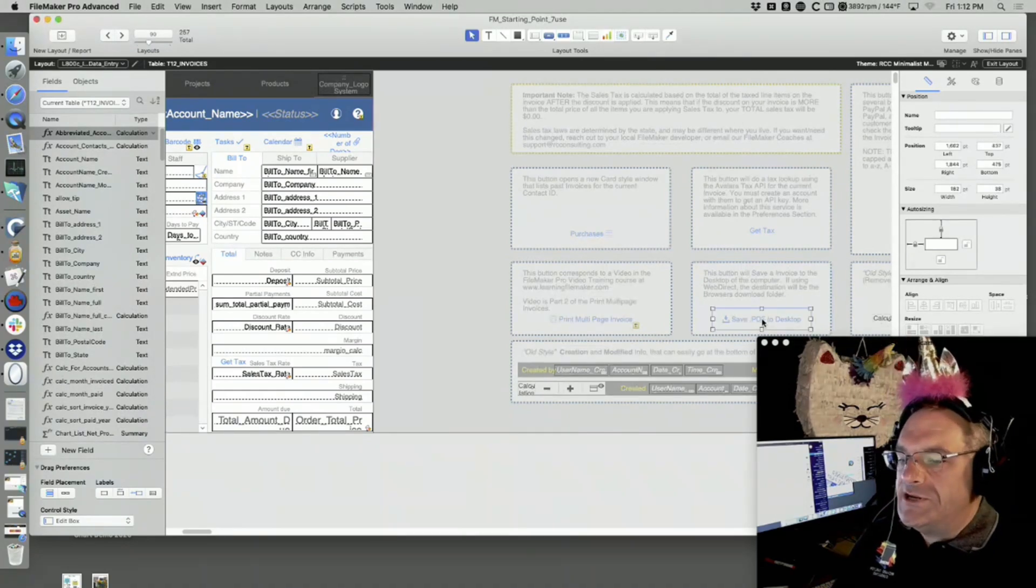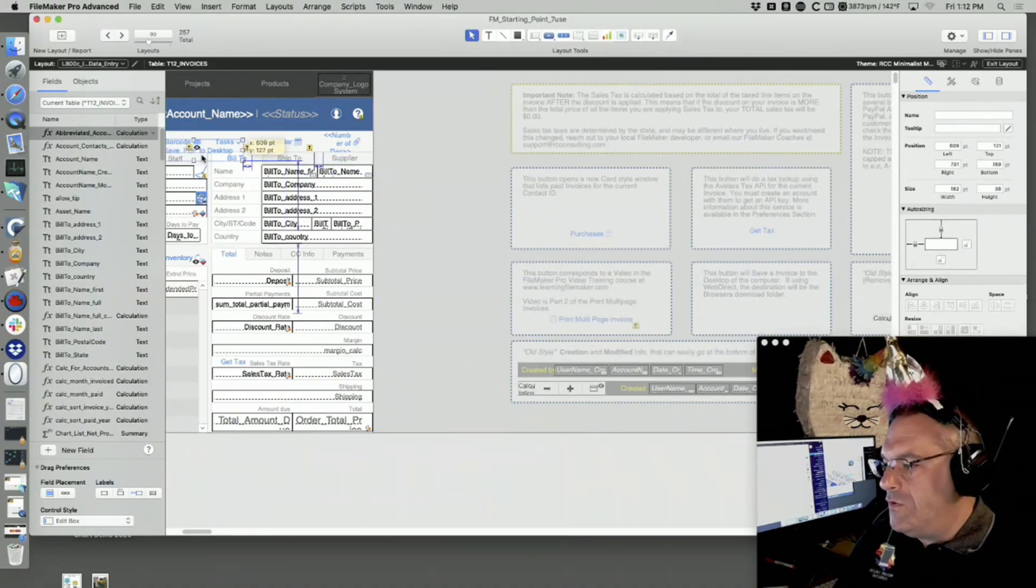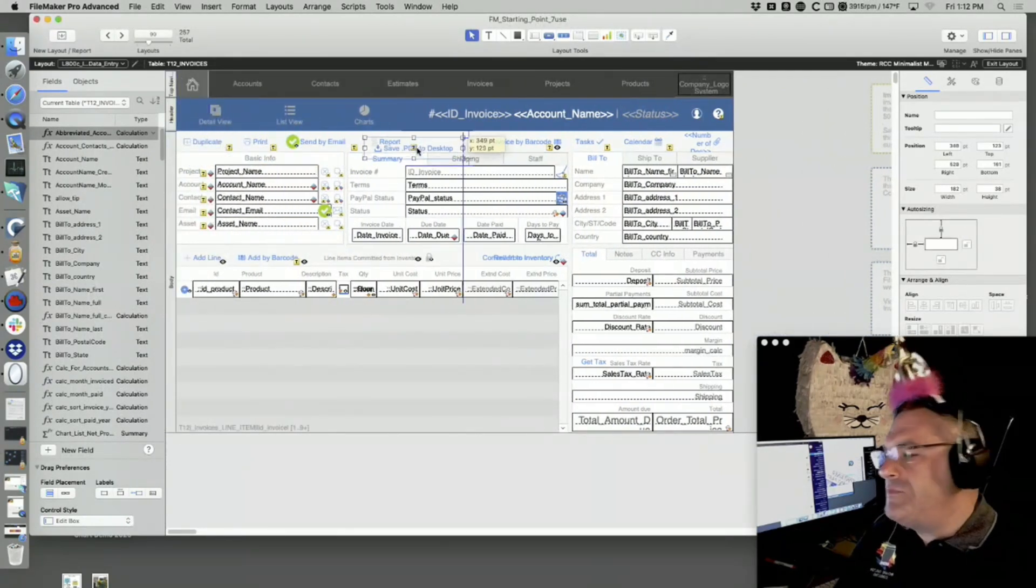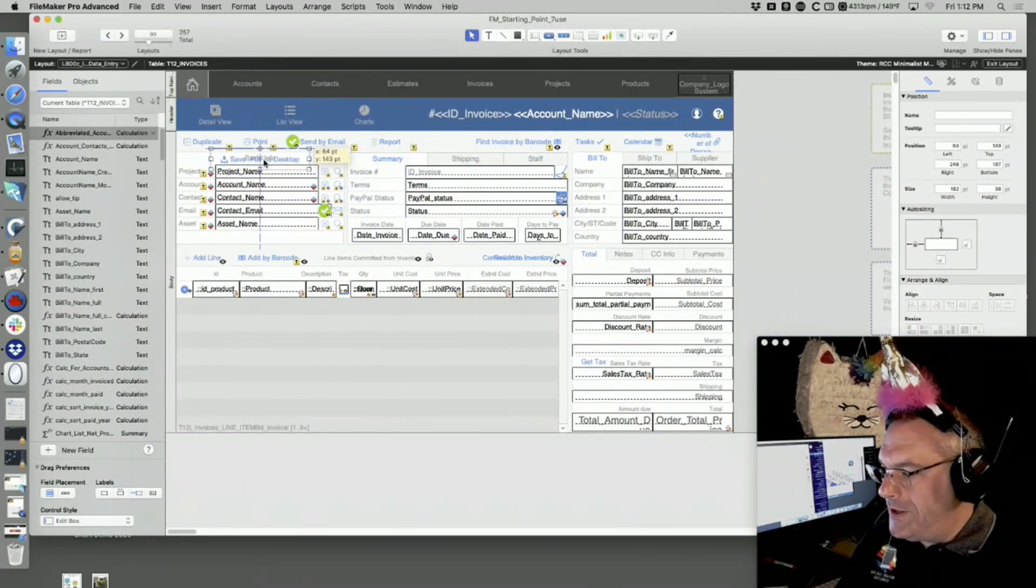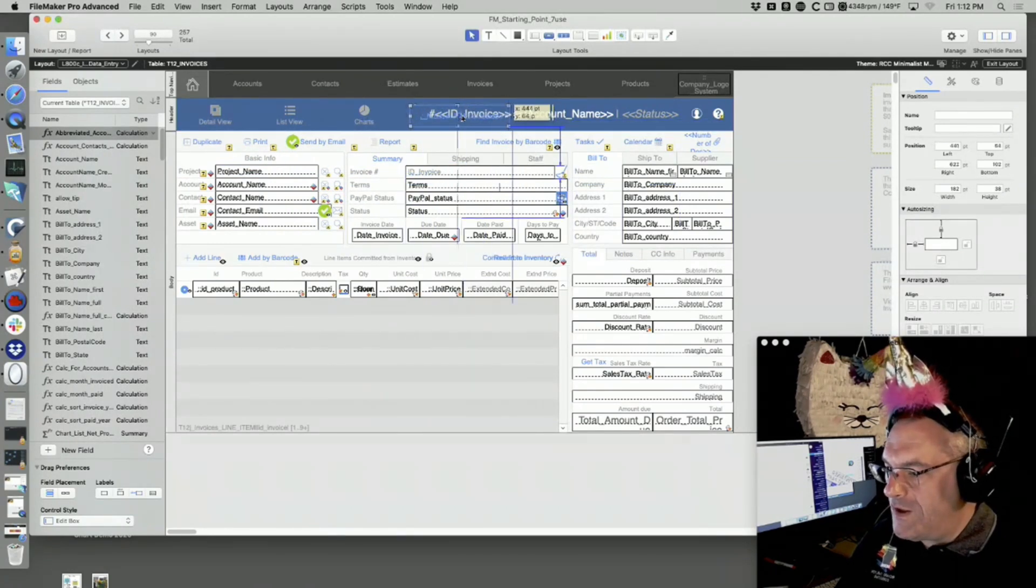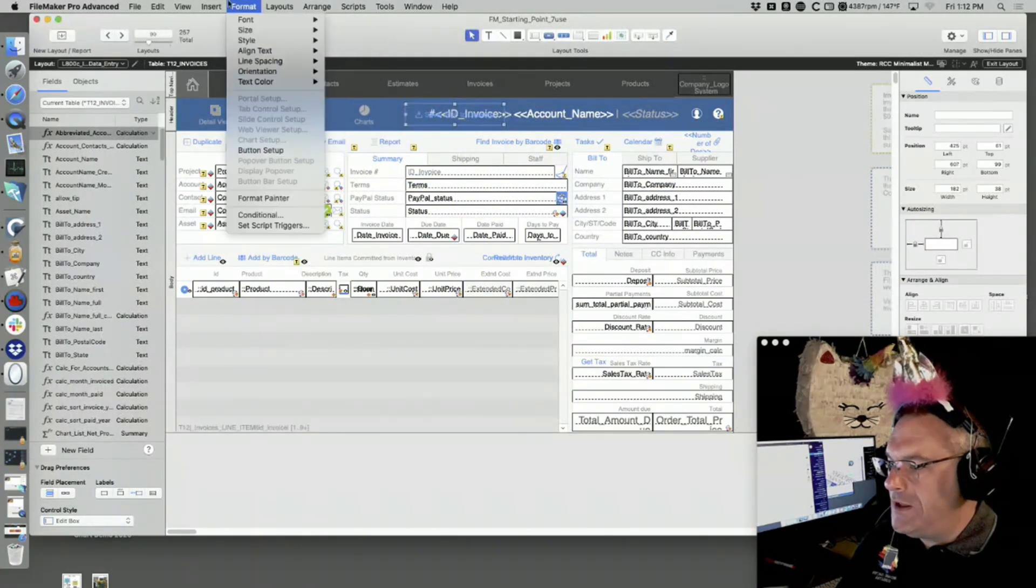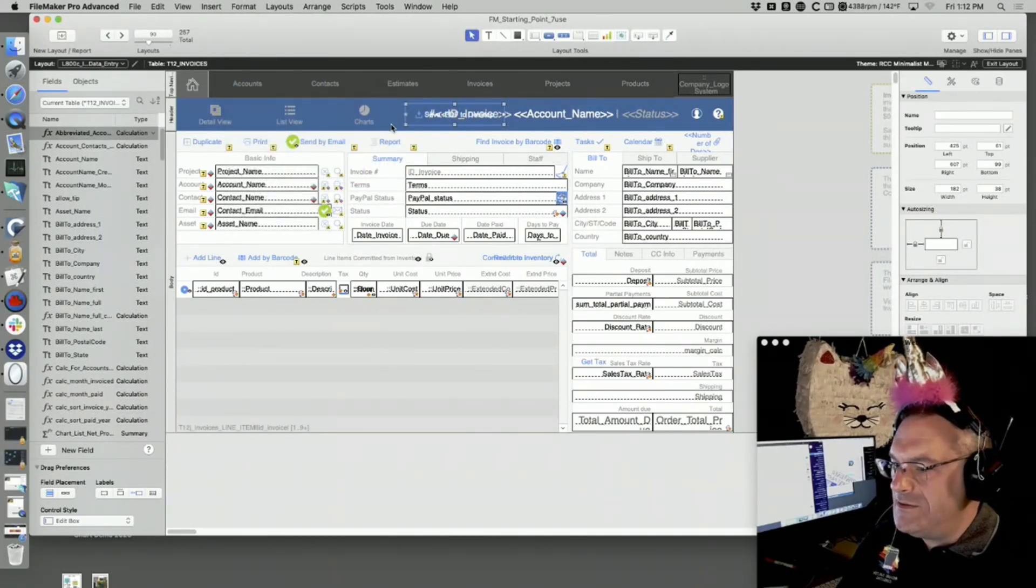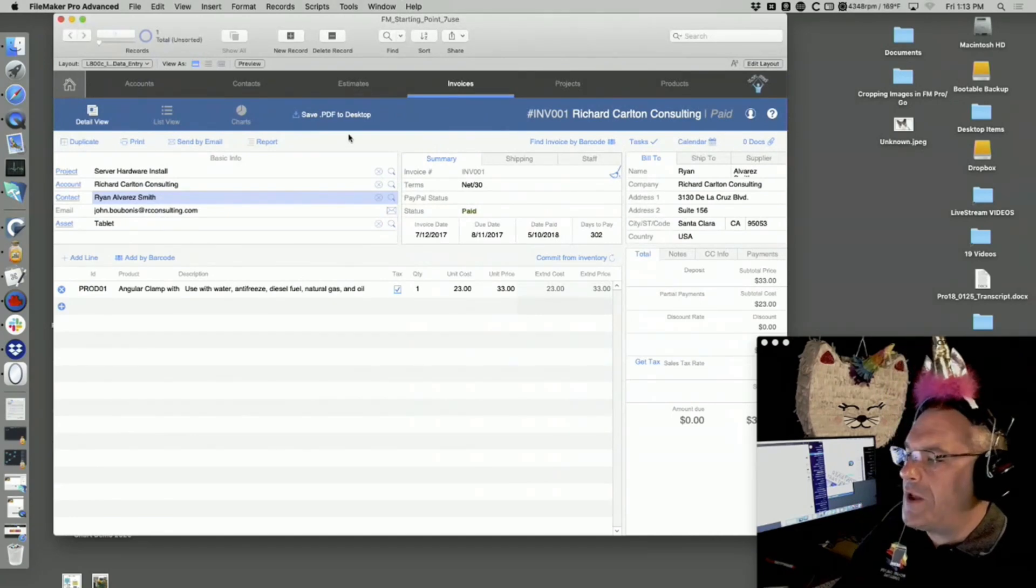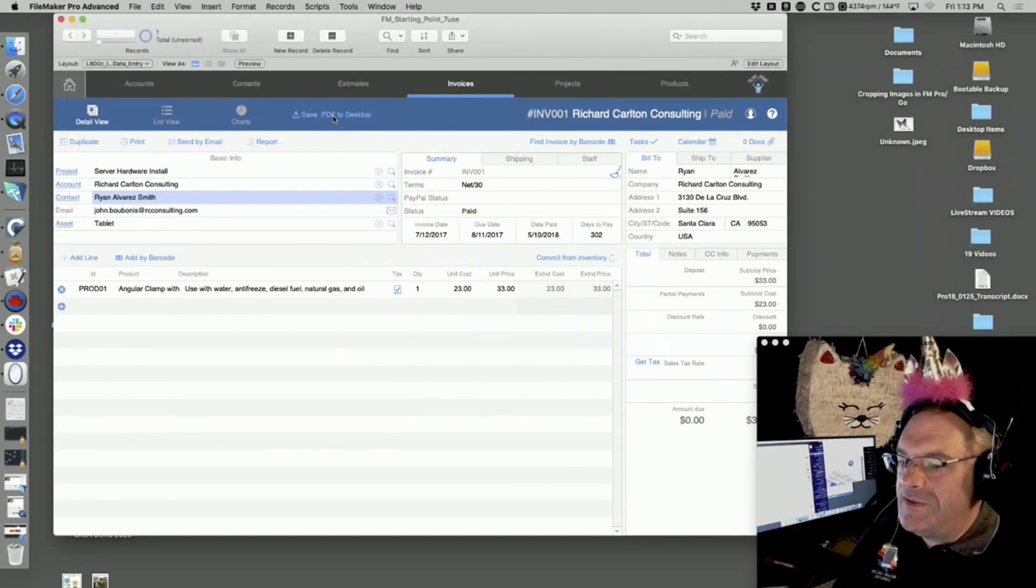I want to save the PDF to the desktop. This is a button that we bring over here. The script already exists in the system. I'm going to put it up here and make it text color white so we can see it.